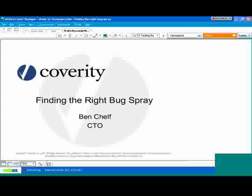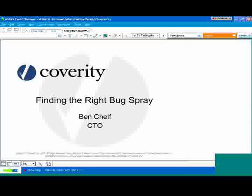And in my job now as CTO of CoVarity, I end up out there in front of developers a lot, talking to people about the development process. And I still see a lot of confusion about exactly the purpose of static tools, the purpose of dynamic tools, what exactly they do, what they're good for, and what kinds of problems they can weed out in the code. So what I wanted to do in this webinar is introduce you to dynamic tools and static tools, talk about how they work and what they do, and some of the pros and cons for really finding bugs in your code to make the quality of your software better.